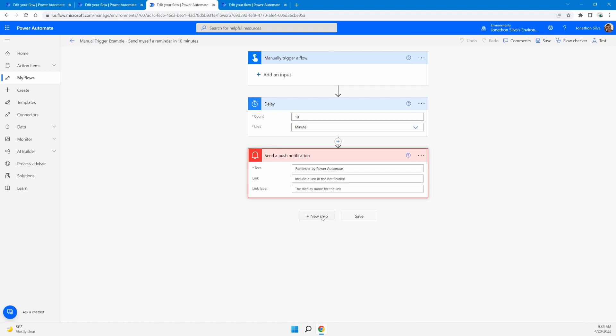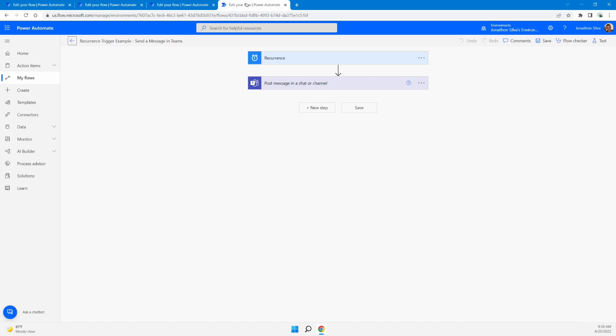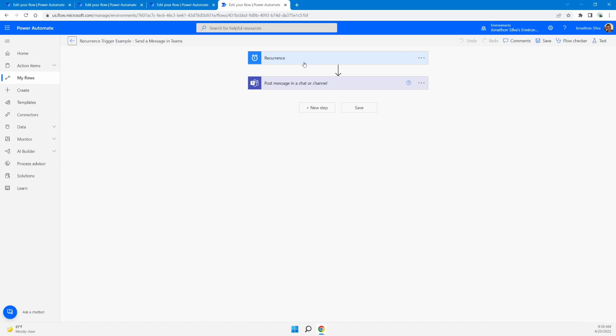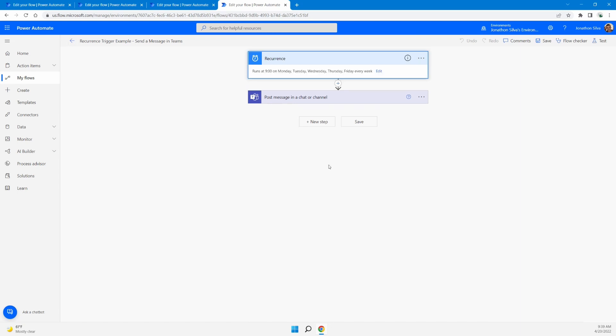And then finally, our third trigger type is a recurrence trigger. Now, a recurrence trigger happens on a scheduled cloud flow. So what we mean by a recurrence is at a set interval, a set schedule, you will have this flow run, a scheduled date and or time for this flow to occur whenever you design it.